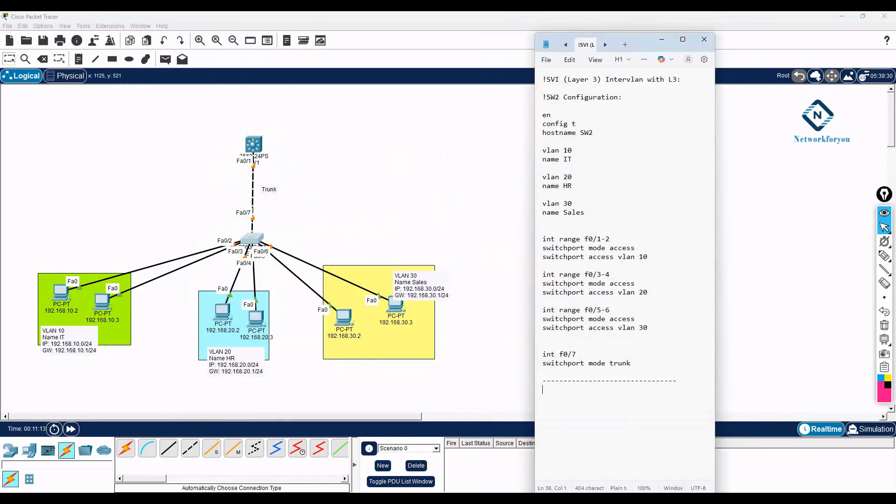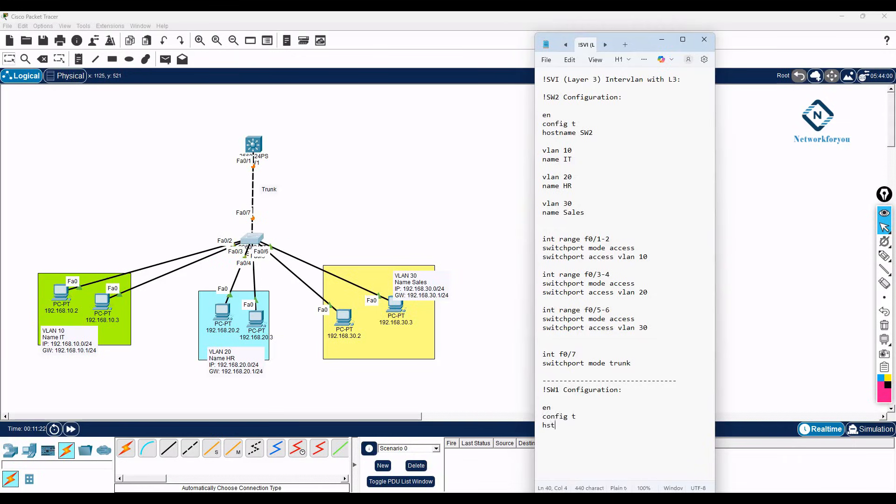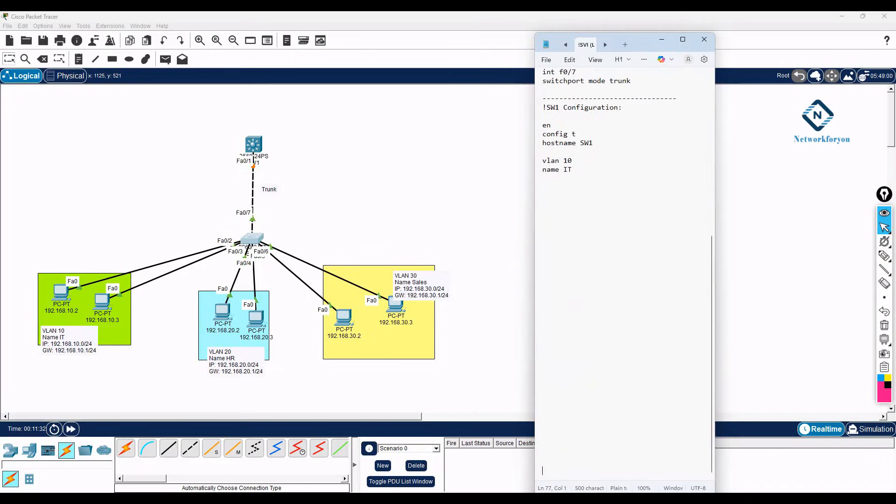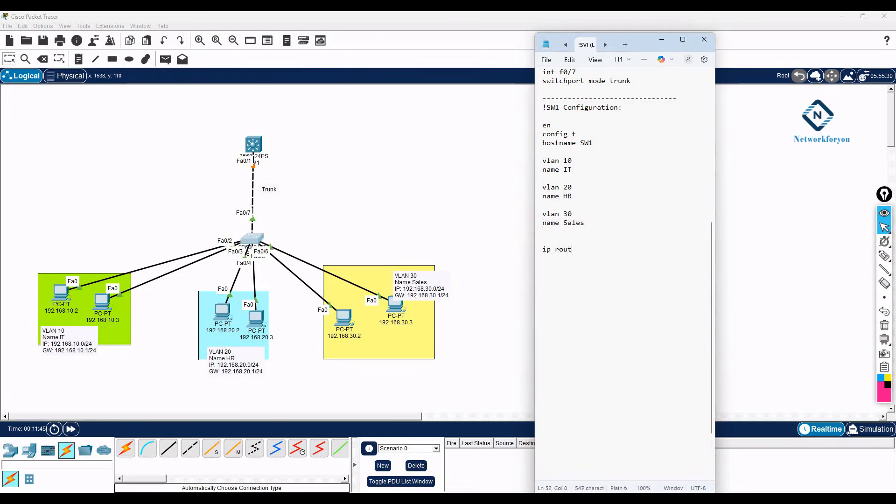Now we can go here, I can write here switch one configuration. Enable, config T, hostname SW1, then VLAN 10 name is IT, and here VLAN 20 name is HR, then you have VLAN 30 name is sales. And this one you need to write IP routing. You can write here anywhere or starting here also to enable the routing.